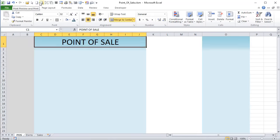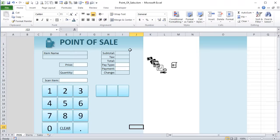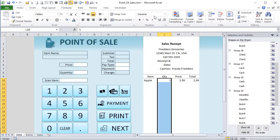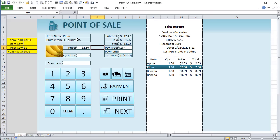Hello, this is Randy with Excel for Freelancers. Welcome to the Point of Sale application. In this exclusive training, I'm going to show you how we create an amazing point of sale application starting from a blank sheet — every step, every line of code, every field and format. Let's get started.